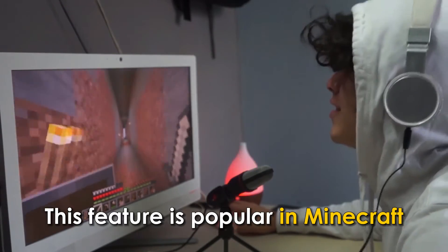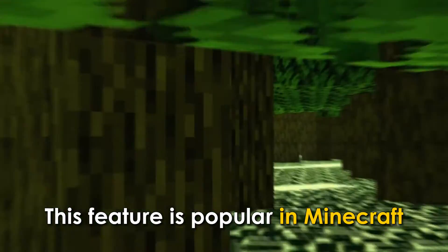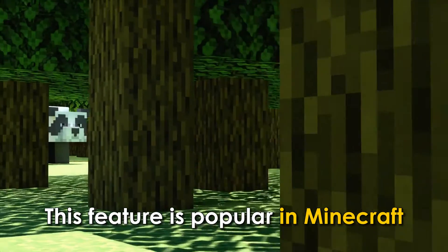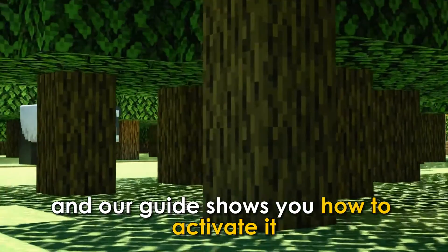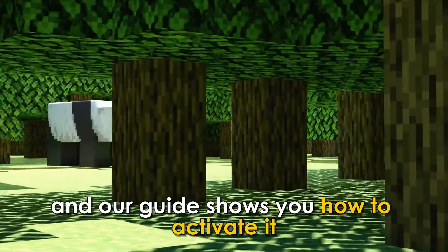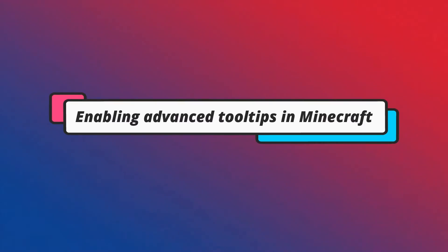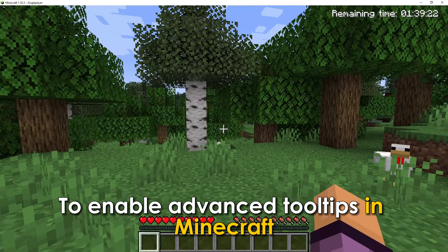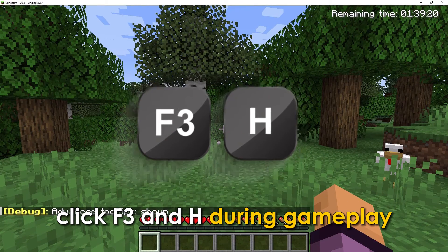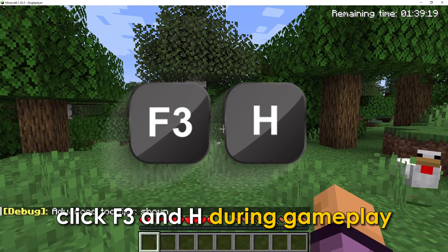This feature is popular in Minecraft, and our guide shows you how to activate it. To enable advanced tooltips in Minecraft, click F3 and H during gameplay.